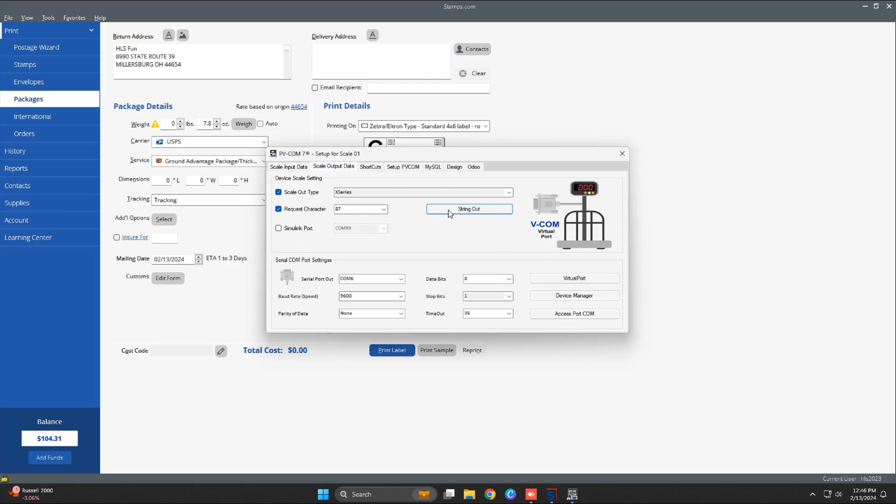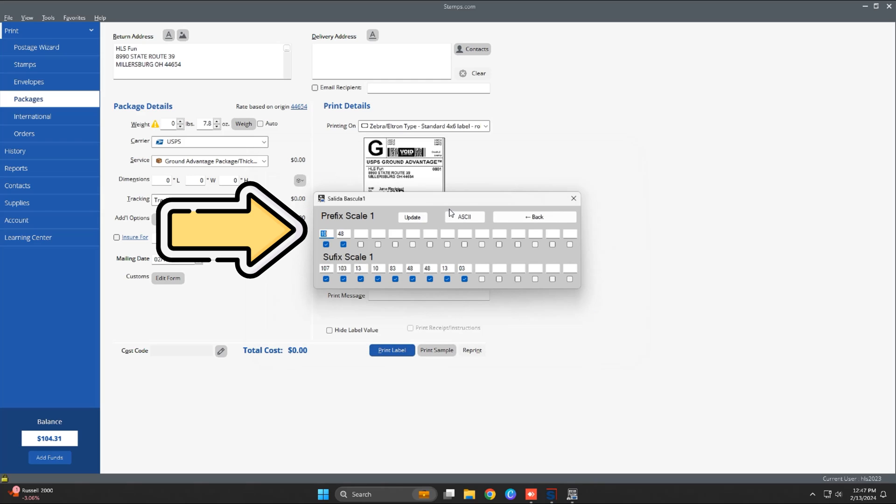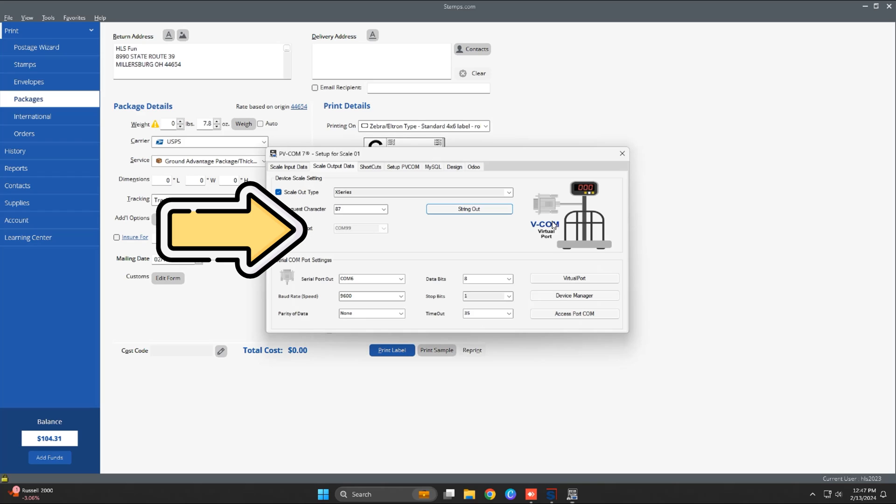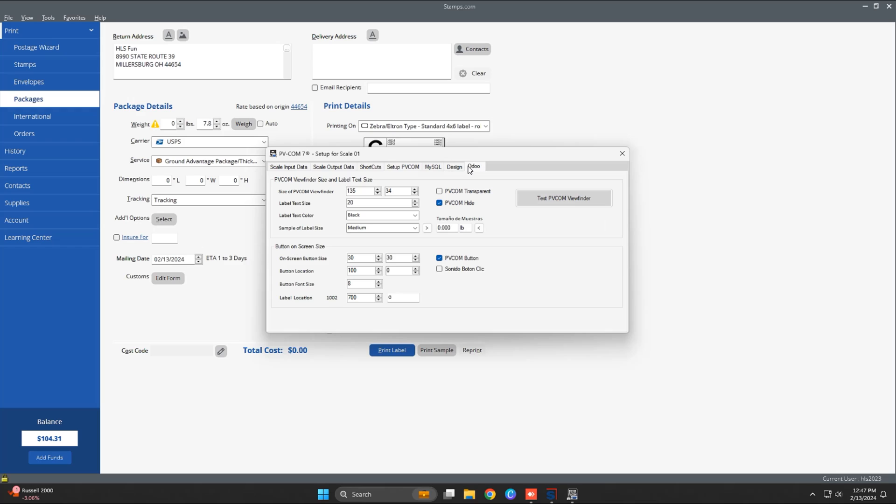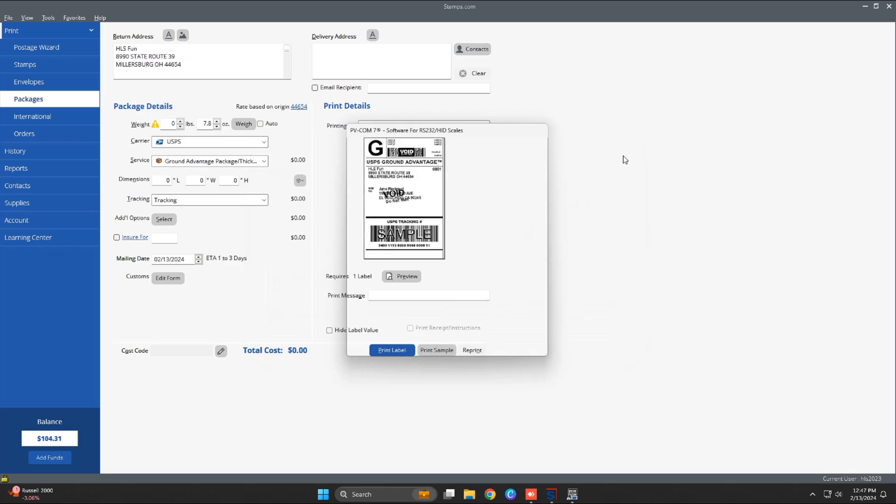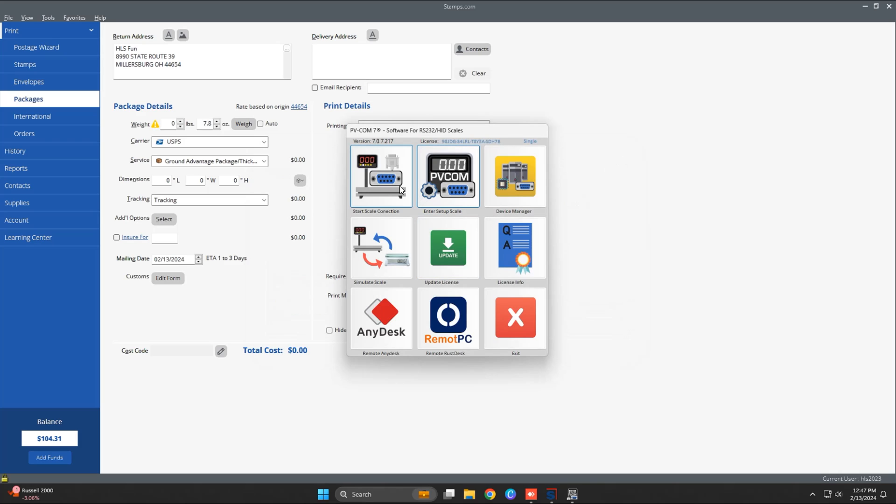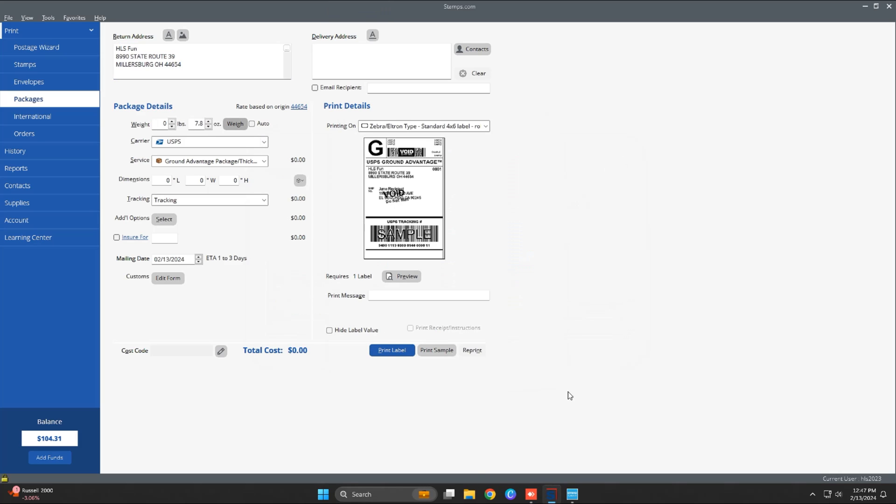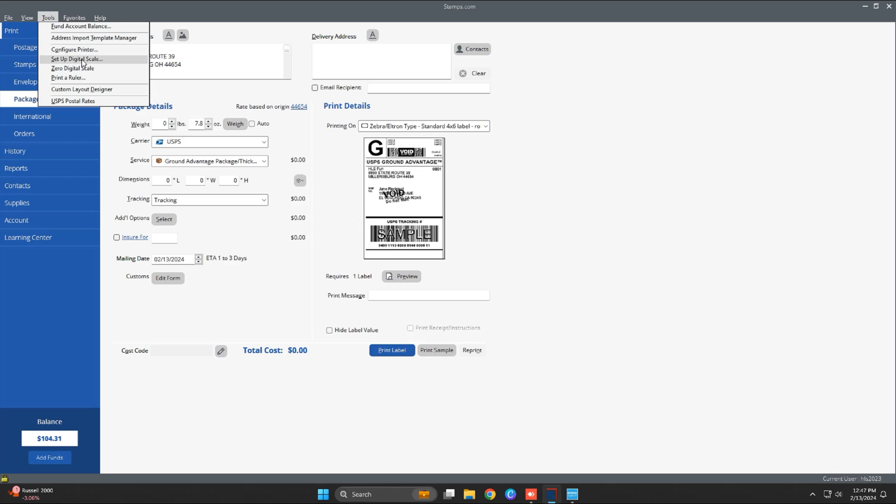Here we can see that the data output has this string format, so the software is going to emulate an NCI scale with 8213 protocol. It is also going to create a virtual COM5 port. This port and protocol will be necessary so that the Stamps.com software can perform the weight reading.